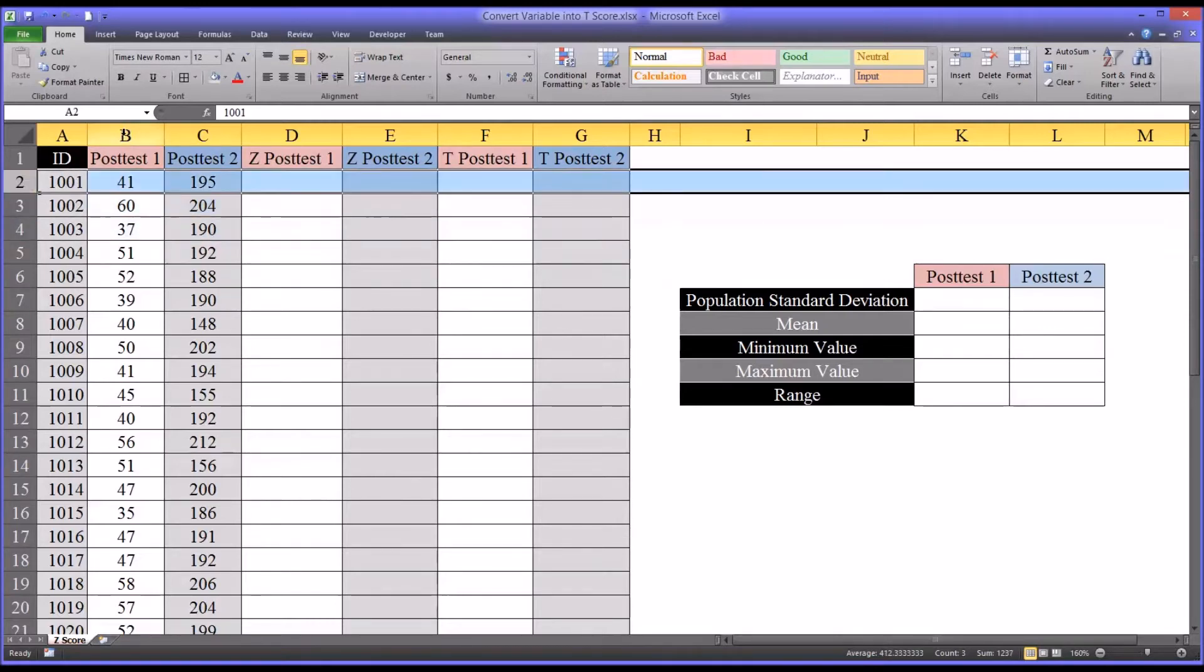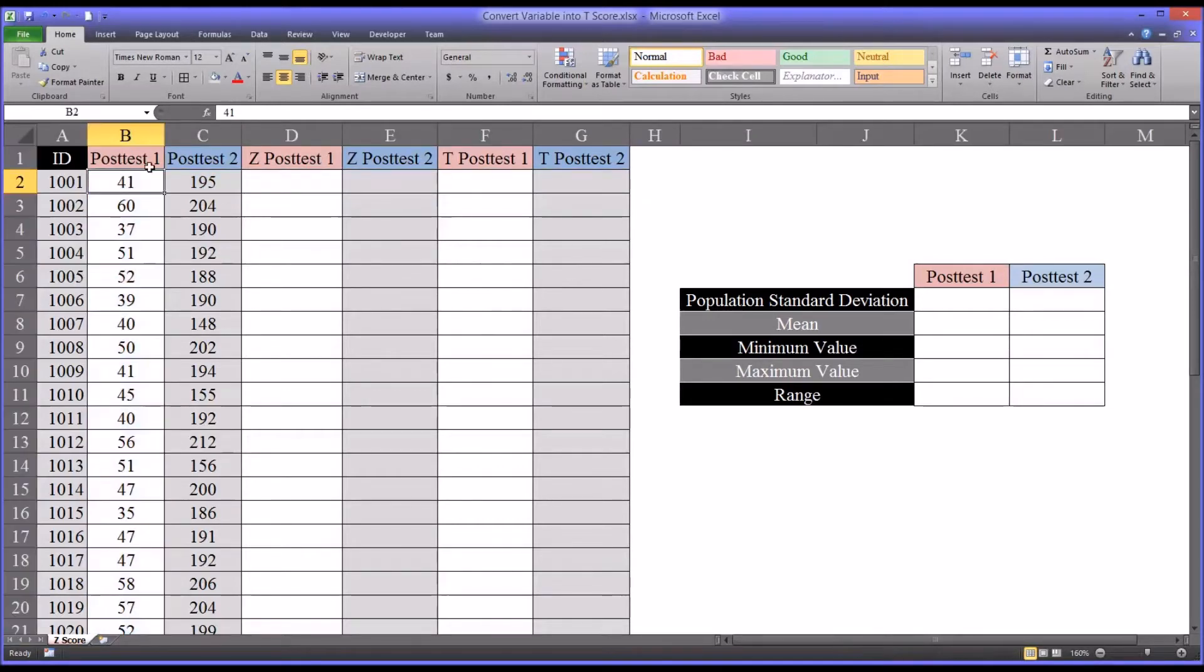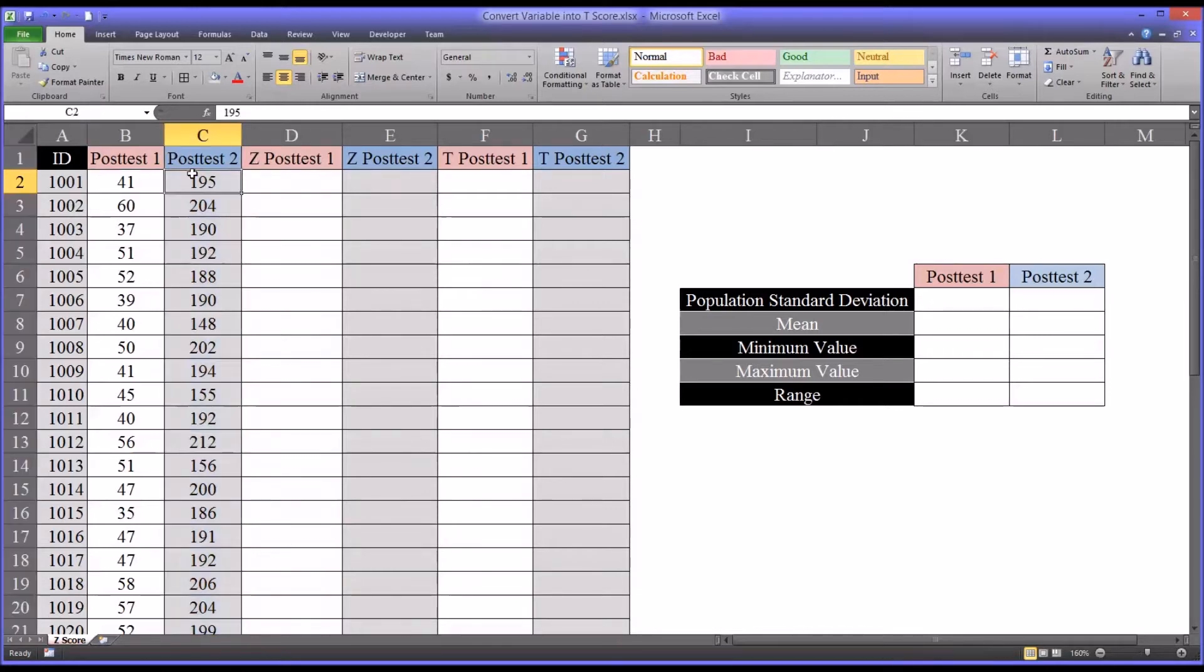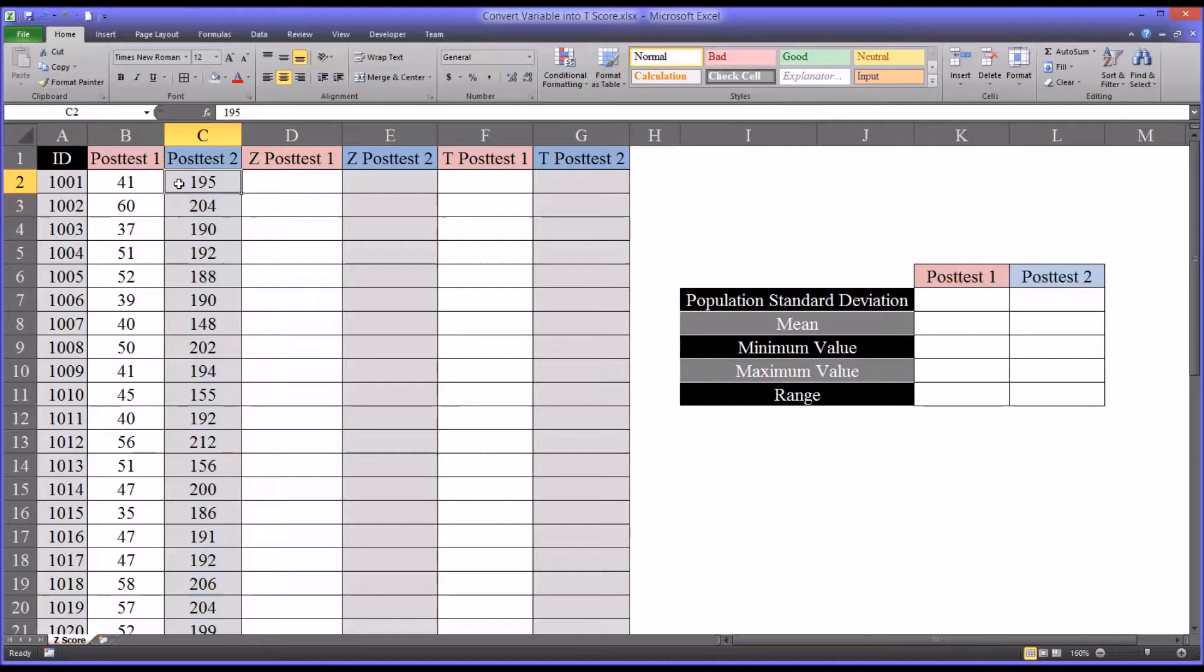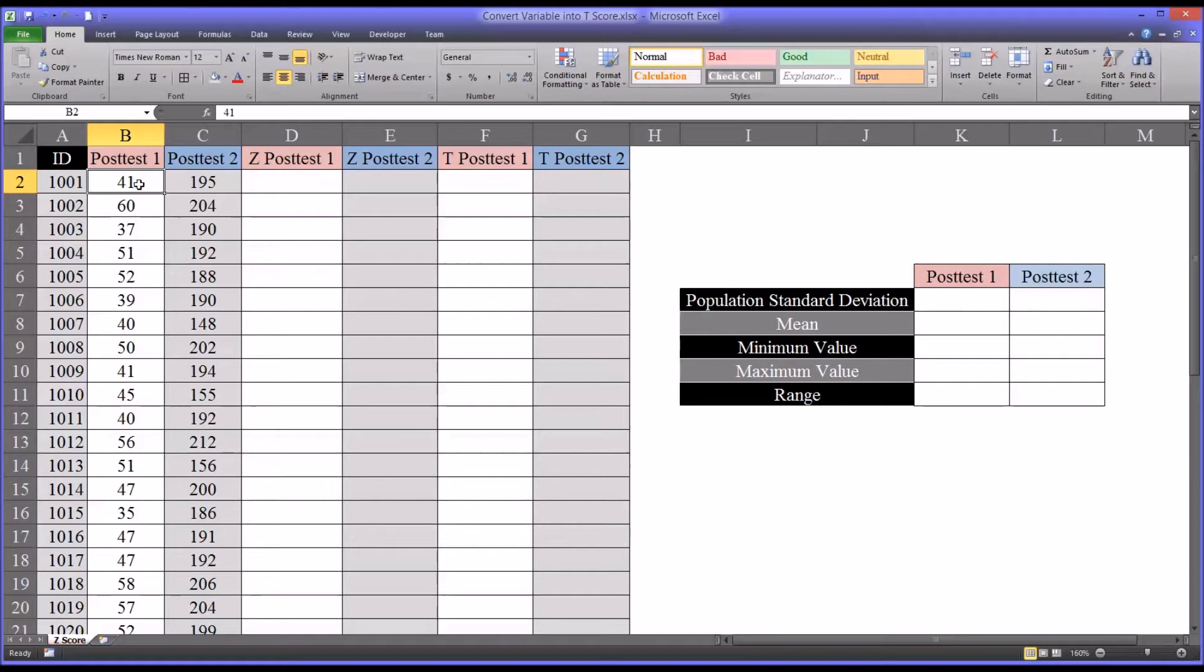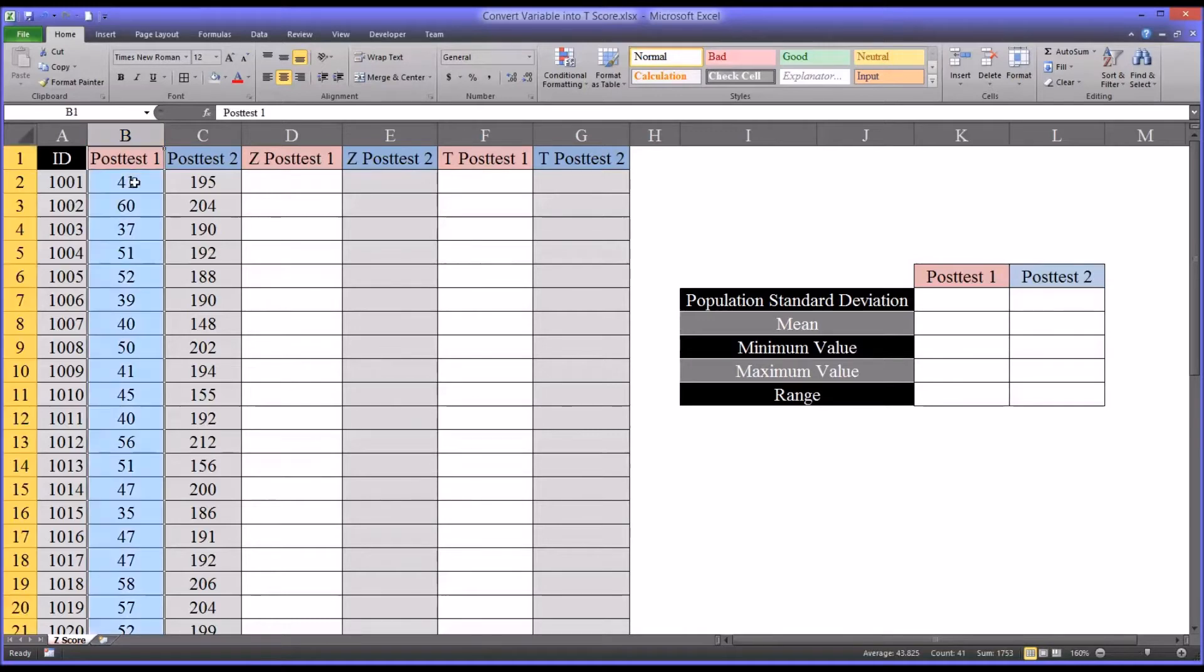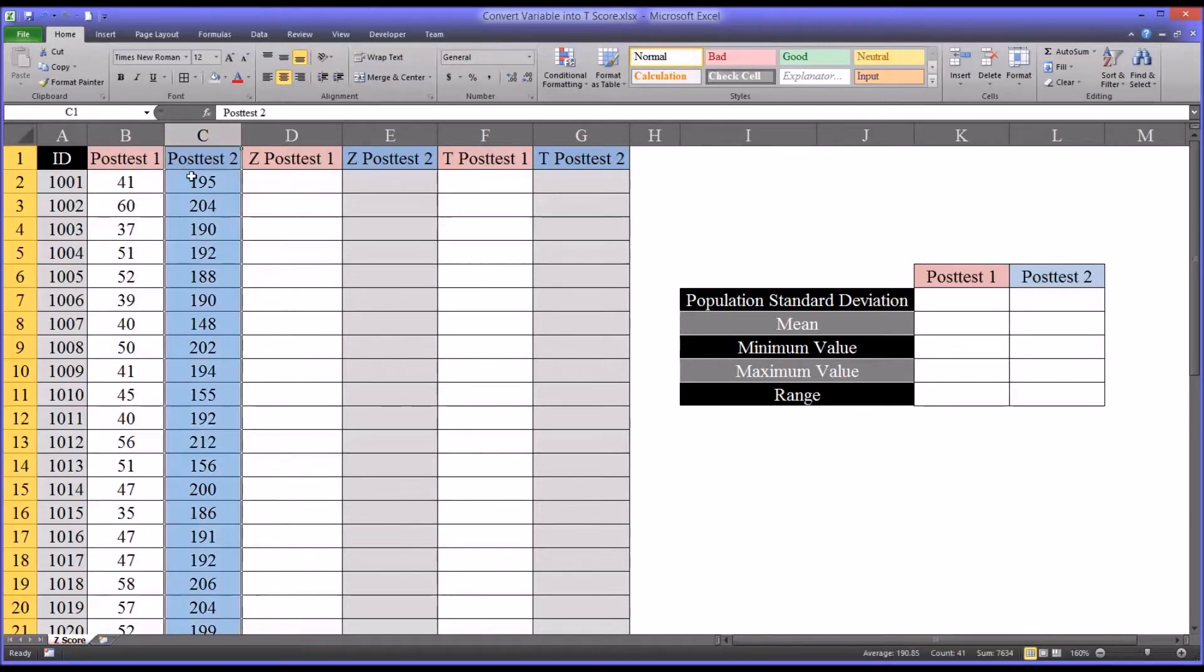Then I have a post-test one. Let's just say this is a test of achievement. And then post-test two. Let's say this also is a test of achievement, measuring the same construct, but it's a different instrument. So for example, both of these scores represent points on the corresponding instrument. For participant 1001, they earned 41 points on post-test one and 195 points on post-test two.